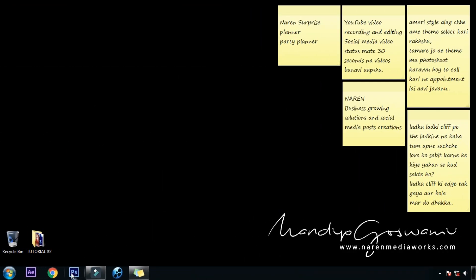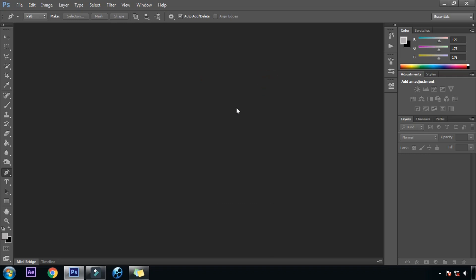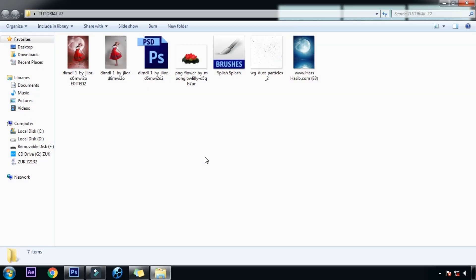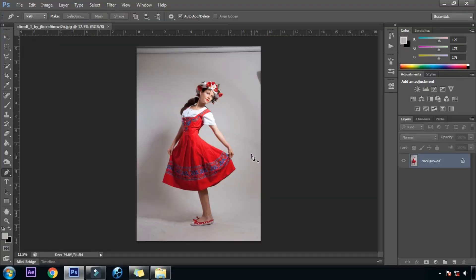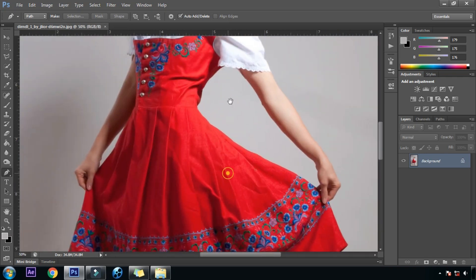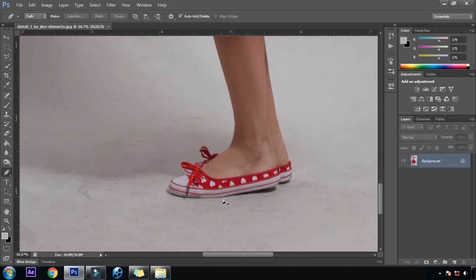Let's jump into Photoshop. We will open this file into Photoshop and start working on it. To extract the subject from the background we will use the pen tool — P is the shortcut — and we will start from the bottom of this photograph and very carefully cut out the subject from the background.